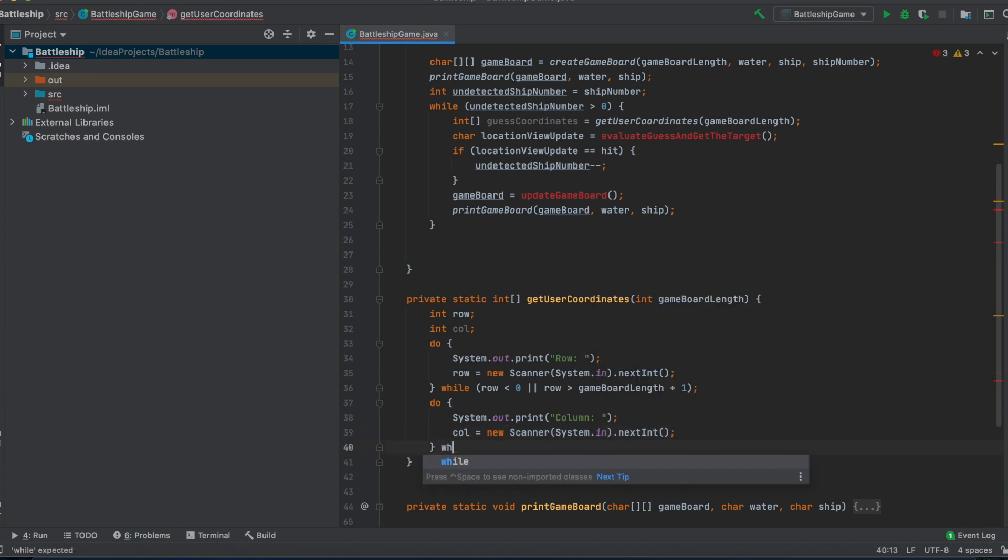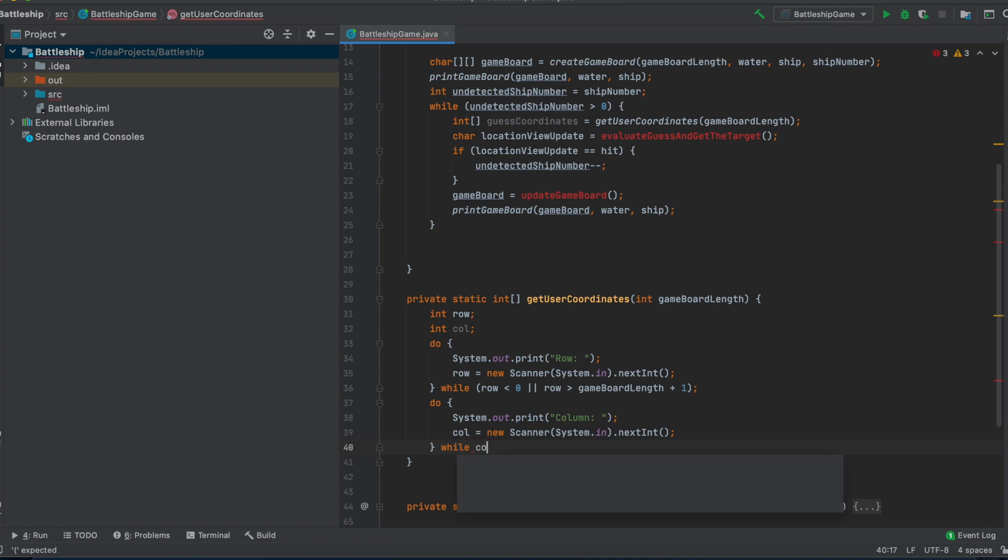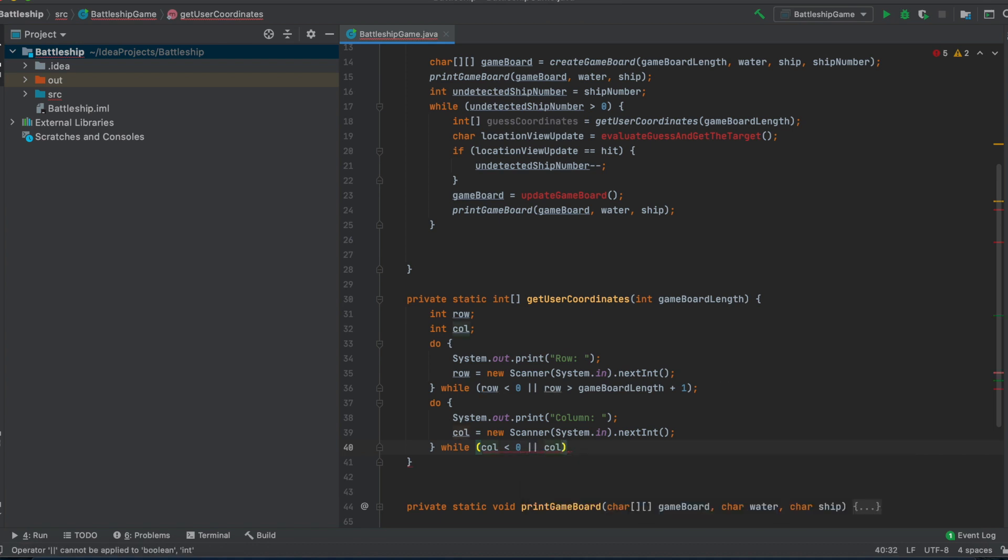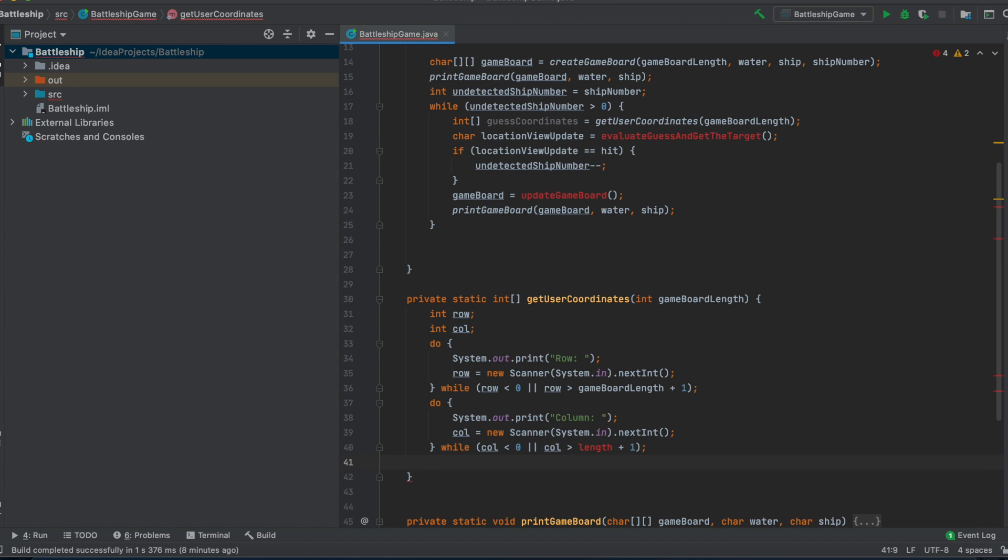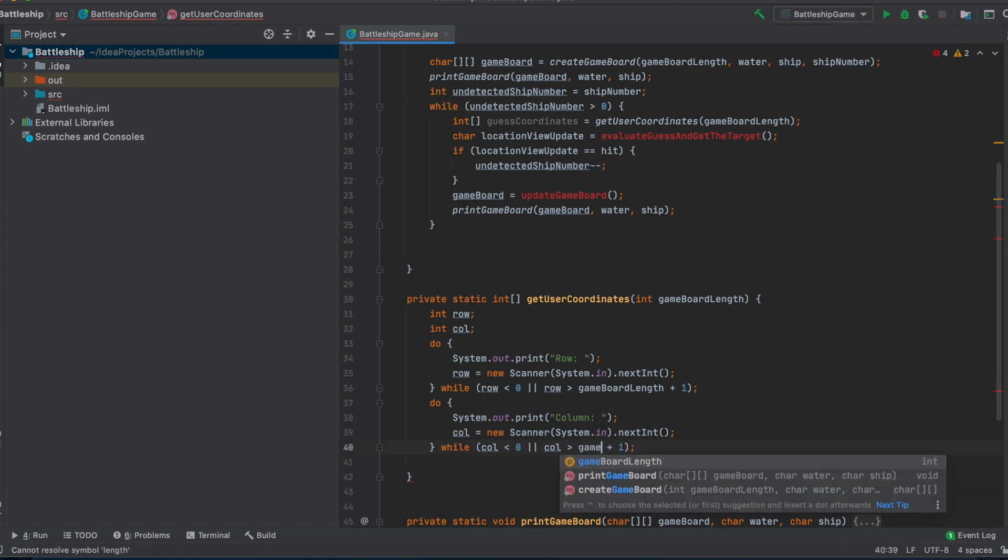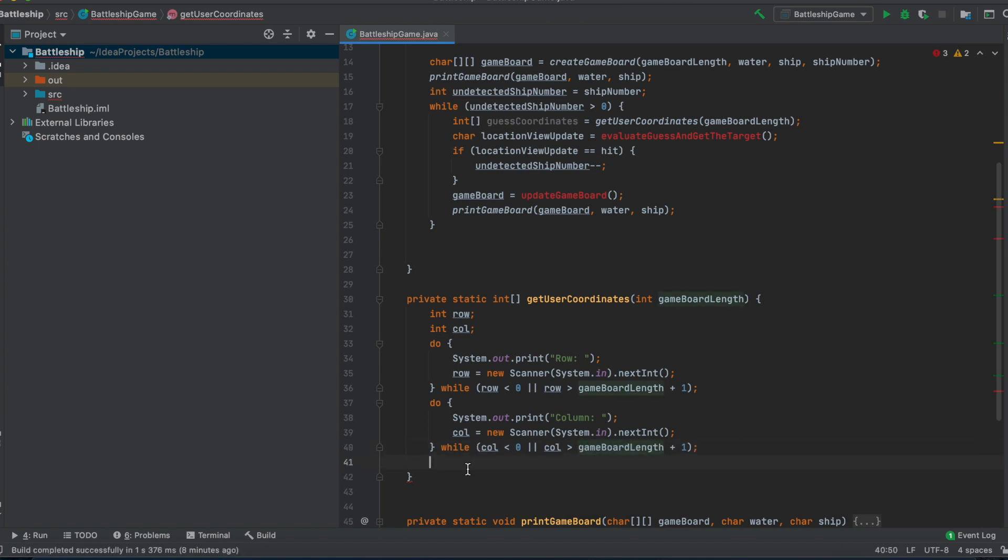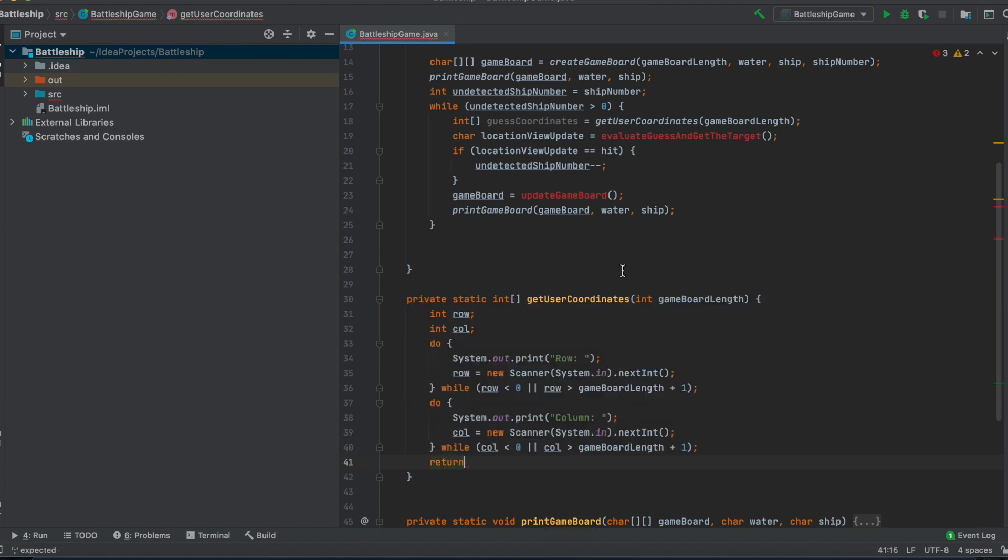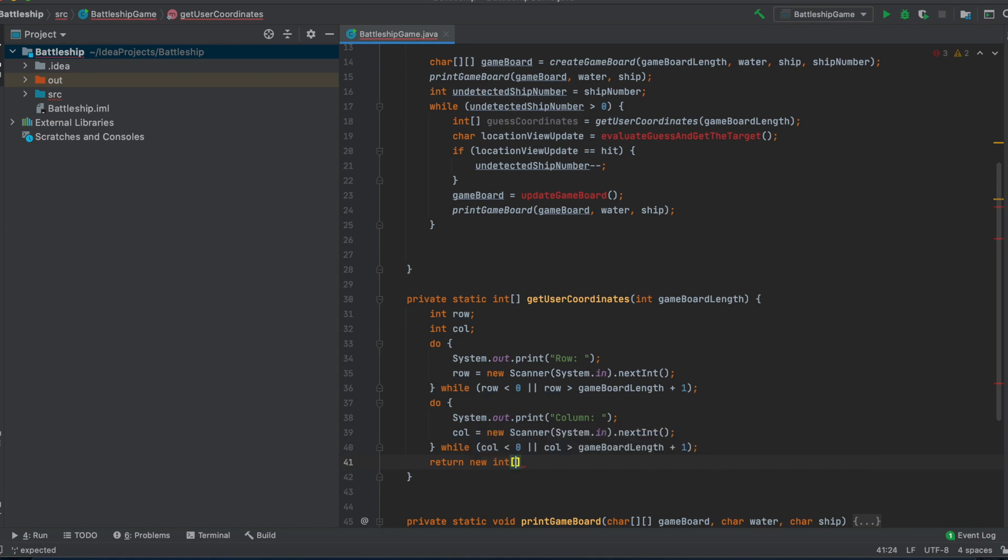And we do that also while the column is smaller than zero or if the column is larger than length plus one. Okay, and now we have game board length. Now we have to take into account that we print out our game board with one, two, three, four and not zero, two, three. And therefore we have to return, we return an int array, but what is important here is that we return row and column, but we subtract one.